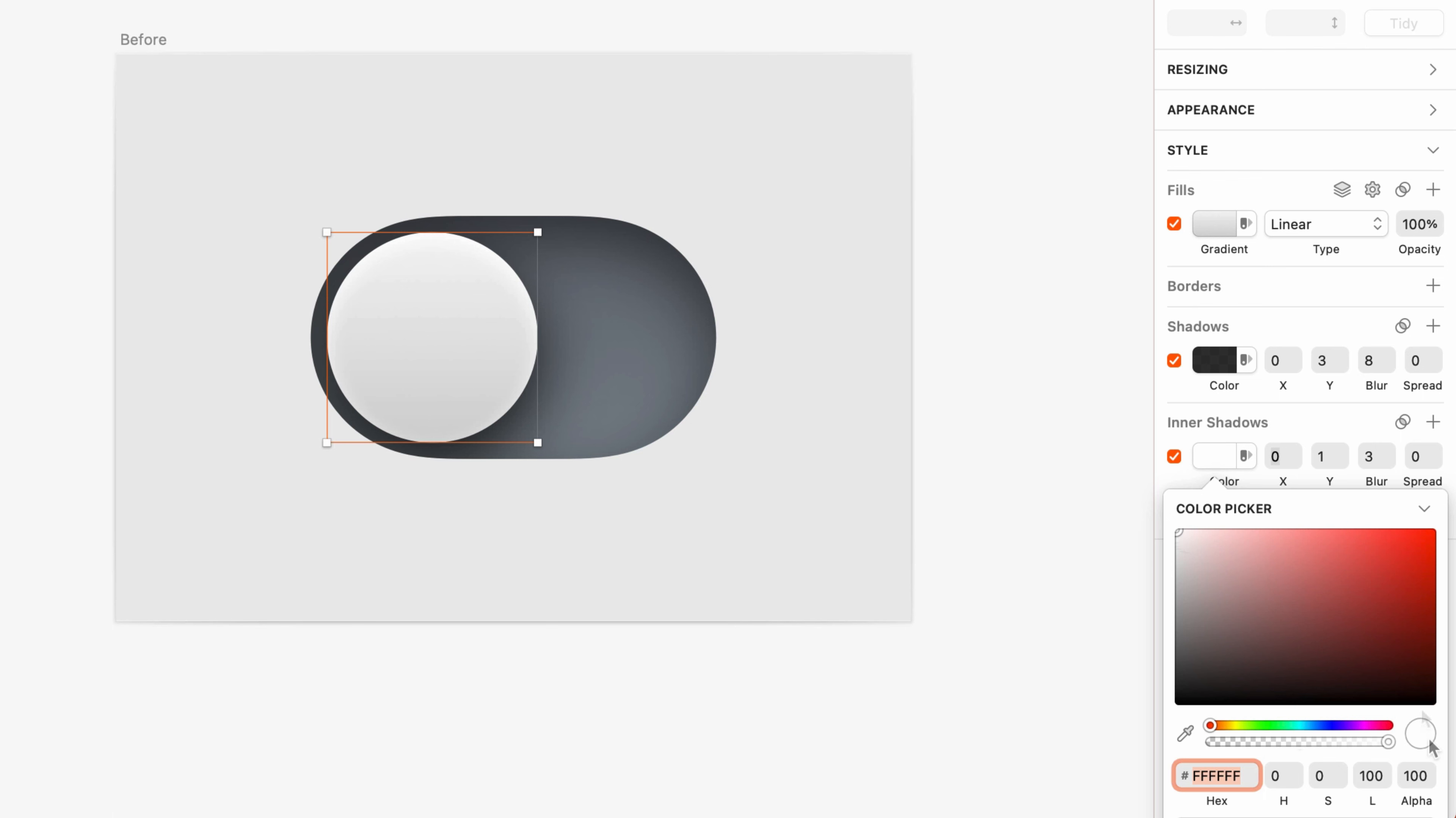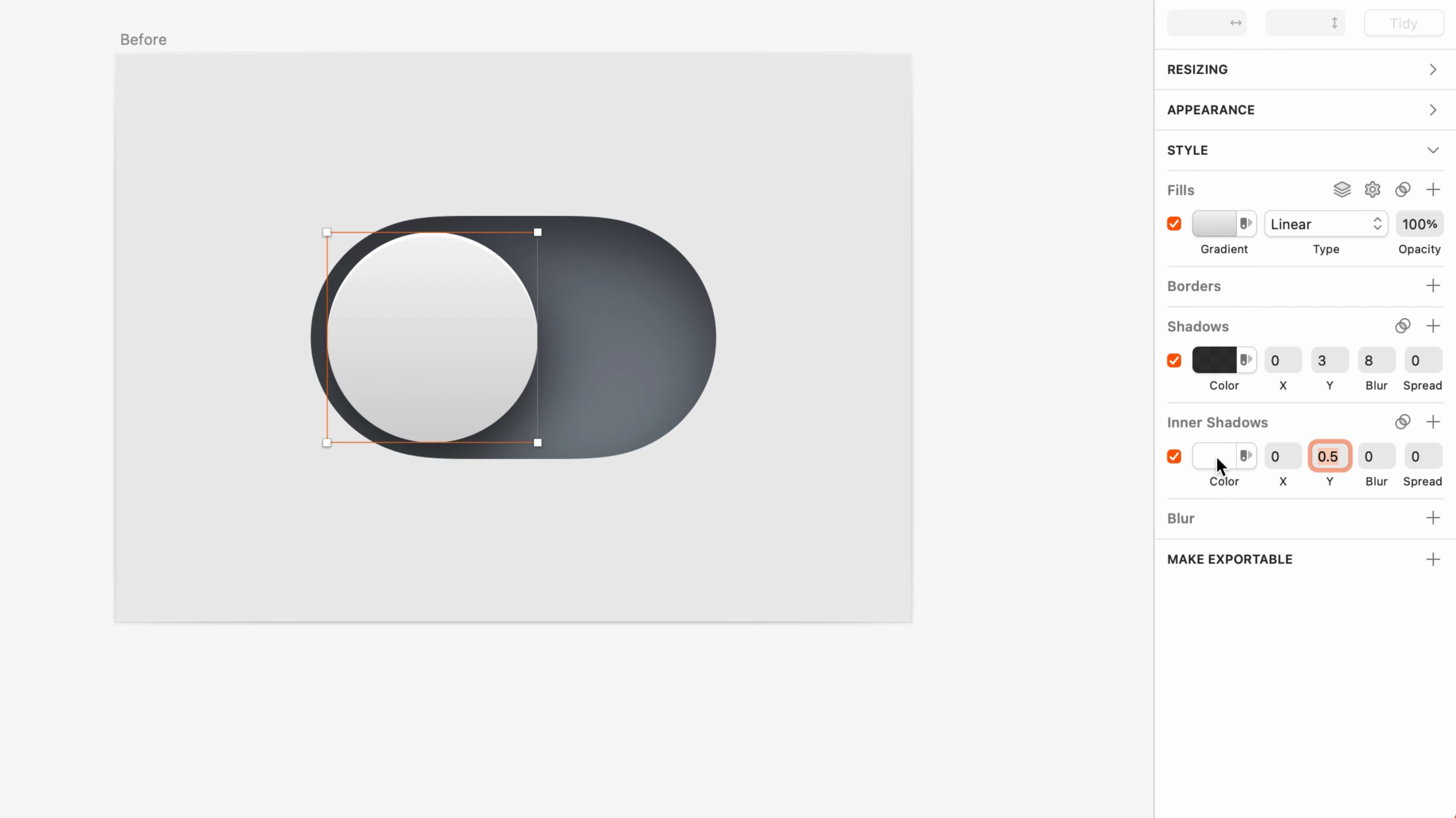Next, I'm going to take the blur all the way down to zero, temporarily, just so it's easier to see what we're doing. At this scale, even a Y position of one is pushing this a little bit too far, so I'm going to set the Y position to 0.5. That's better. And now that the position looks good, I'll set the blur to 1.